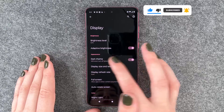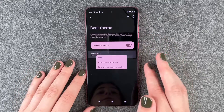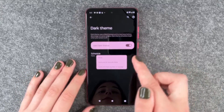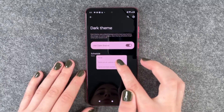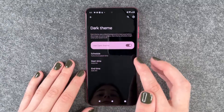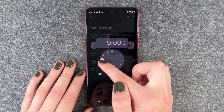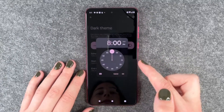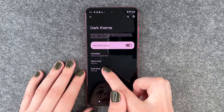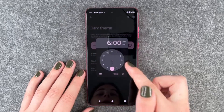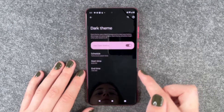But we can also customize that a bit. We can say schedule, and then we can say turn on from sunset to sunrise, or turn on at a custom time. So we want it to start at like 8 p.m. at night and want it to end at 7 a.m. in the morning.